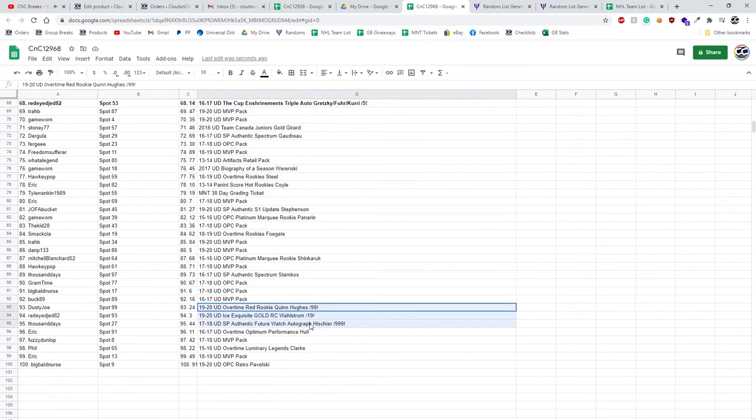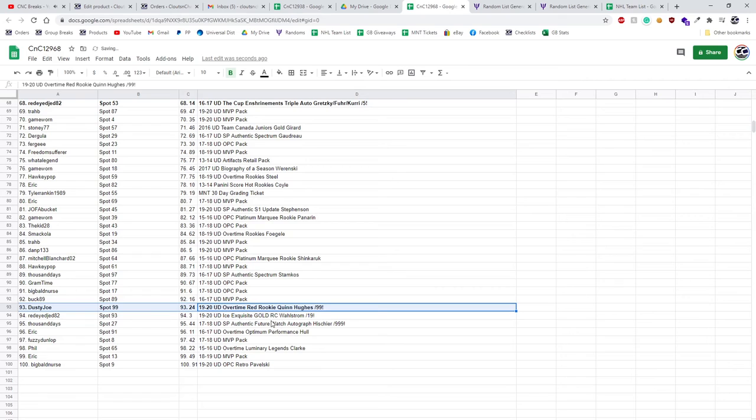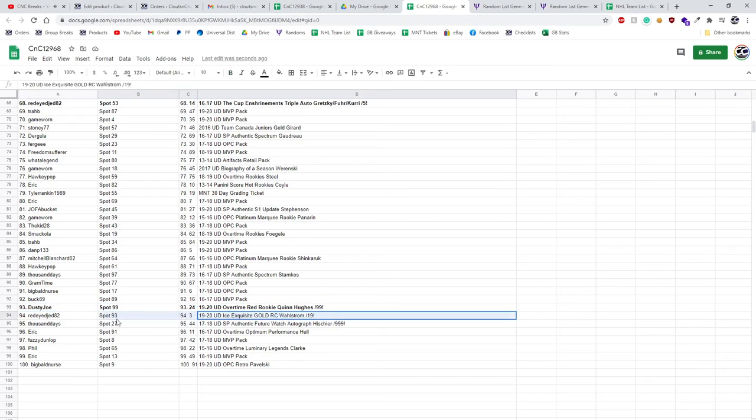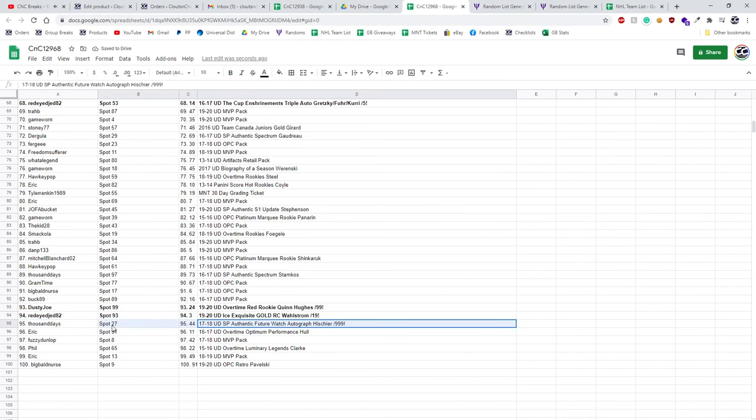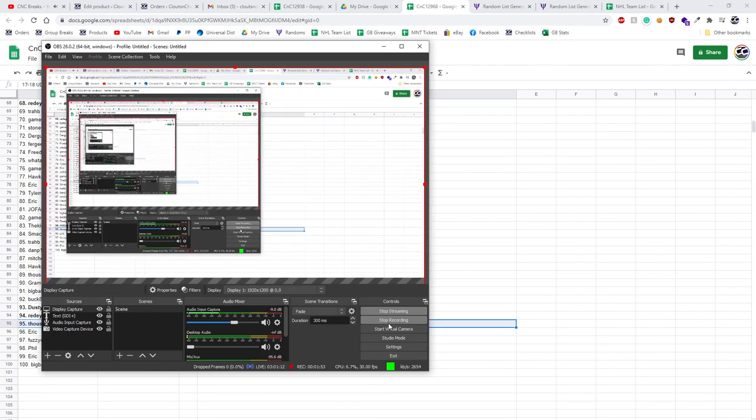Back to back to back here. The Quinn Hughes, my apologies, the Hughes out of 99 goes to Dusty Joe. Wallstrom out of 19 goes to red-eyed. And the Heeshear future watch goes to thousand days. Congrats to you.